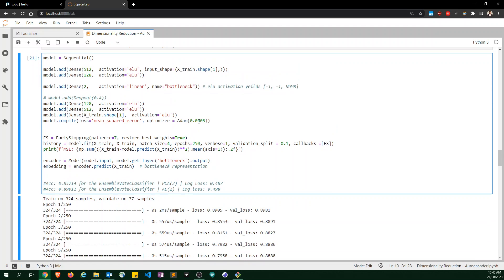I use the Adam optimizer with half the default learning rate. I have early stopping with a patience of 7 and store the best weights. I have a validation split of 10% for monitoring, a very small batch size, and a very high number of epochs — but that doesn't matter because training stops when it converges.